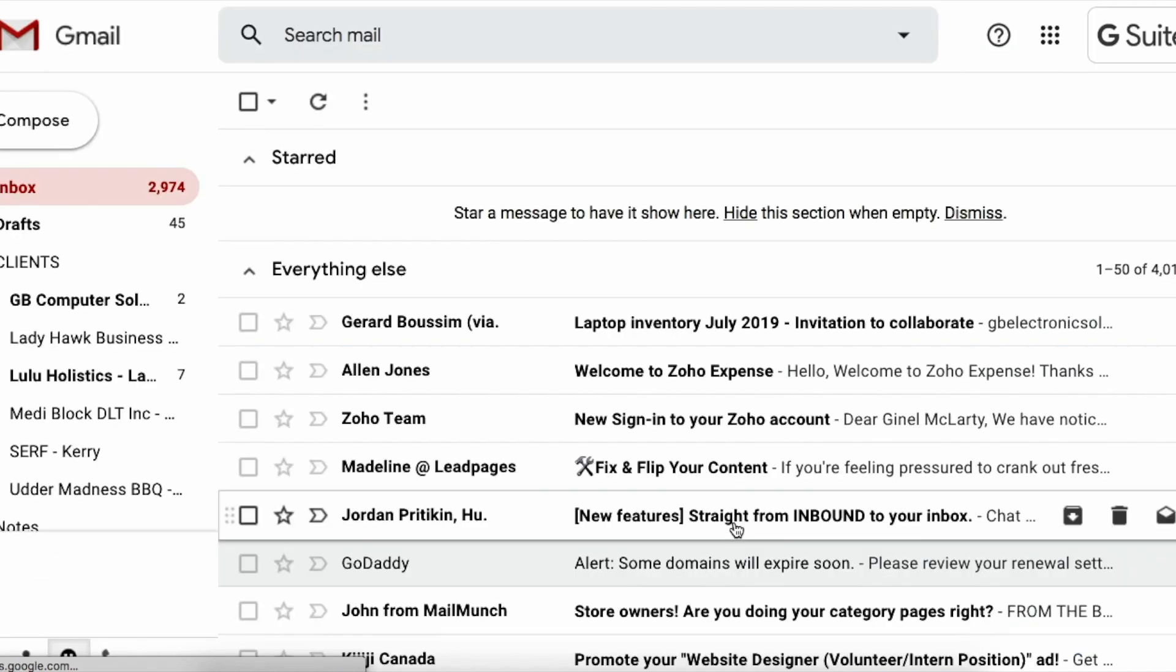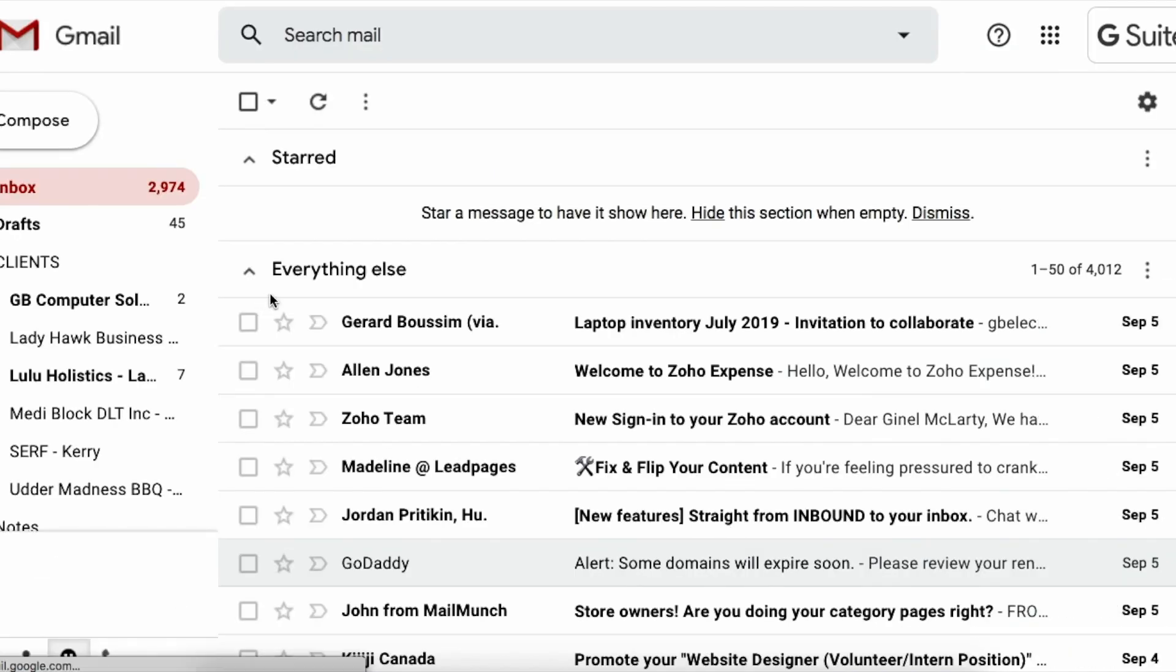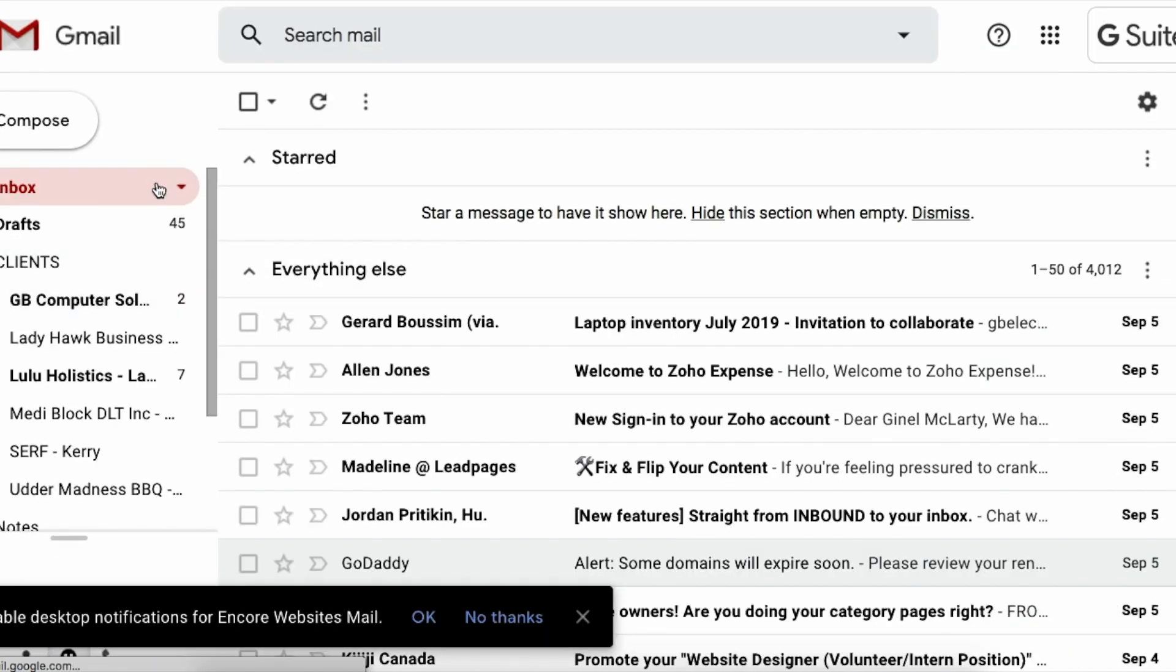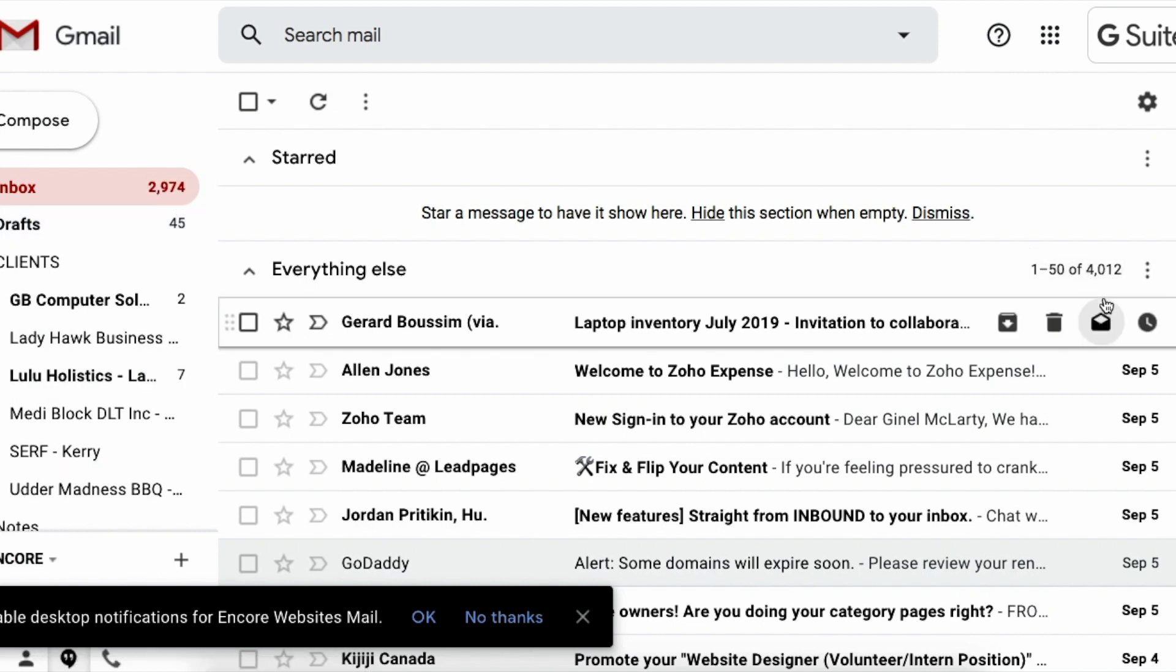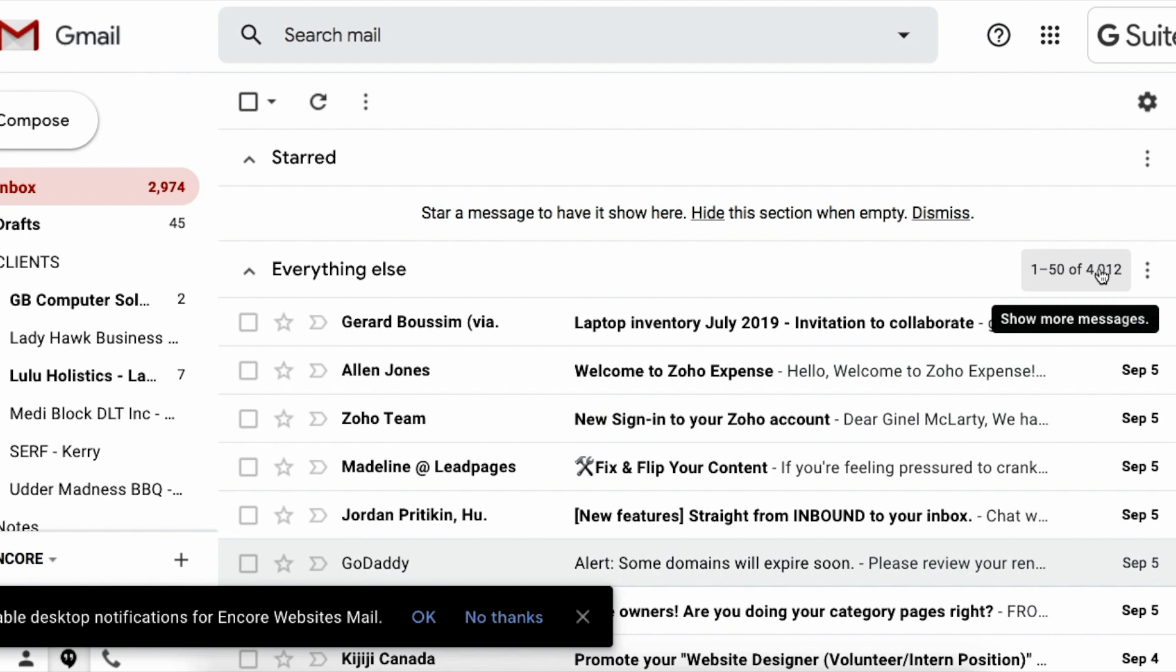Let's see how many emails do I have. So I have, it says 2,900 in my inbox, but I have a lot of other folders. I think 4,000 in total.